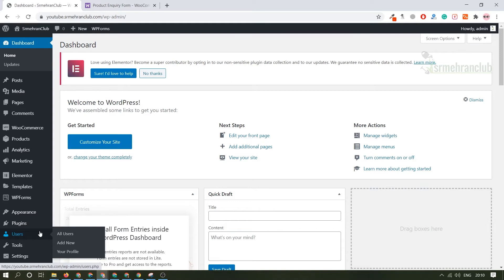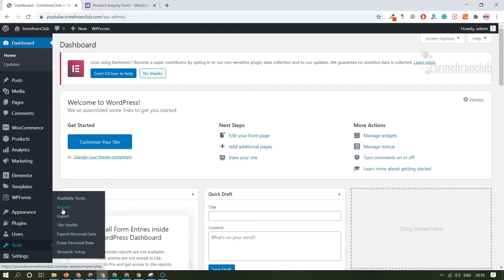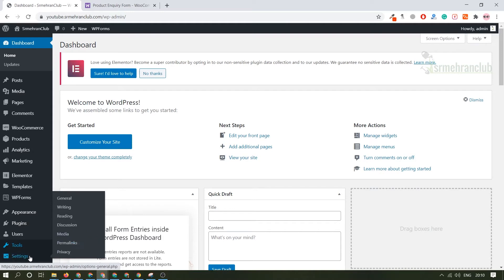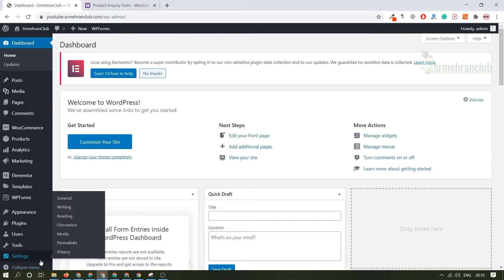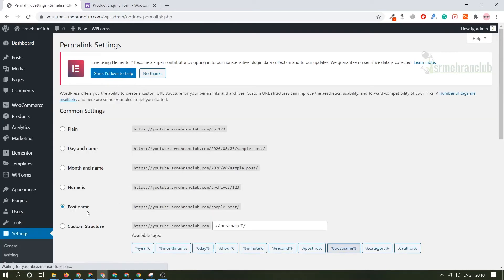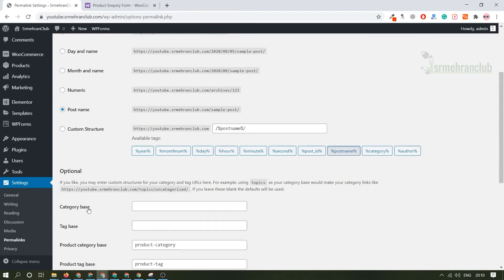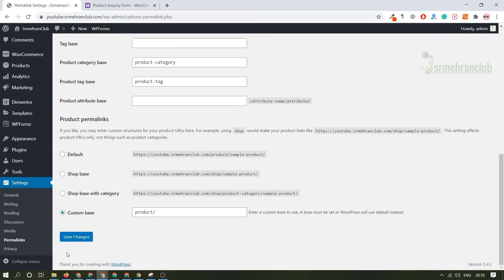Moving to the tool section, under the tool section you can import settings, export setting, check your site health, export personal data, erase personal data and all that. Under general settings you will find reading, writing, discussion setting. With the help of discussion setting you will be able to enable or disable the comment section. Under the permalink this is one of the important settings. By default it comes with the plain setting but always check this post name because it helps in SEO, search engine optimization which is going to help you later on.